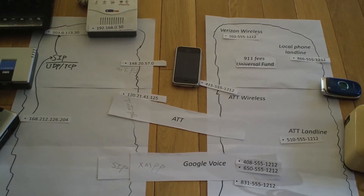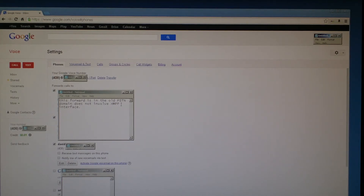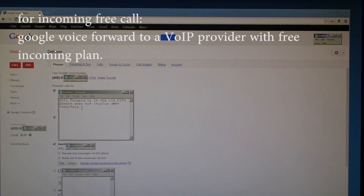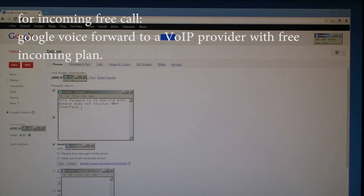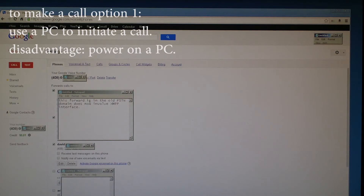What are the solutions? Google Voice has two important features you can still use. The first is a free call forwarding feature: if someone calls your Google Voice number, Google Voice forwards the call to another telephone number in the PSTN domain — this does not involve XMPP, so it will still work. If a carrier can receive that forwarded call and forward it to your IP, you can receive calls for free. The second feature is making calls from a PC — you initiate a call from the PC and it can forward you to a VoIP device, enabling a free outgoing call. The only inconvenience is you have to use a PC.